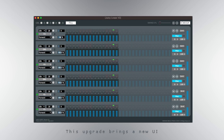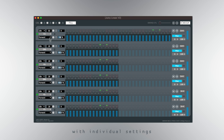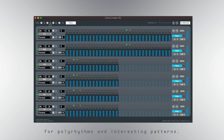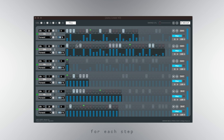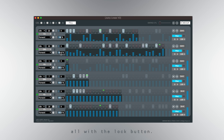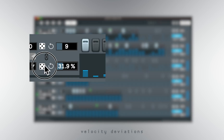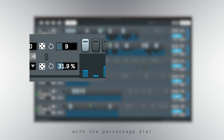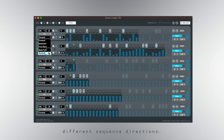This upgrade brings a new UI, 6 tracks with up to 32 steps with individual settings for polyrhythms and interesting patterns. Now you can tweak velocity for each step and easily randomise it all with the lock button. You can also fine-tune velocity deviations with the percentage dial and explore different sequence directions.